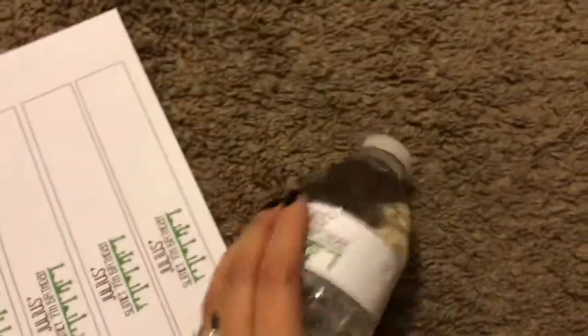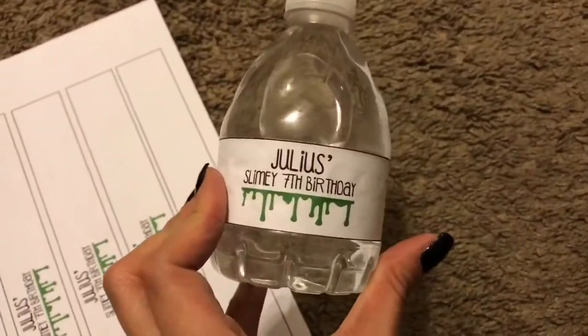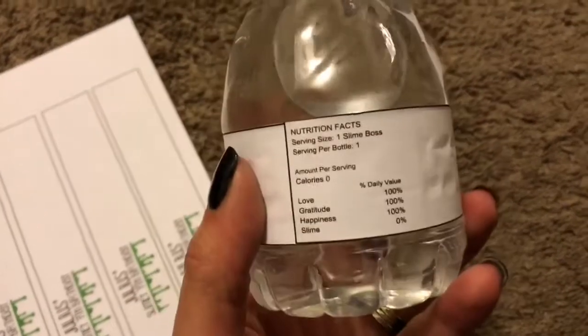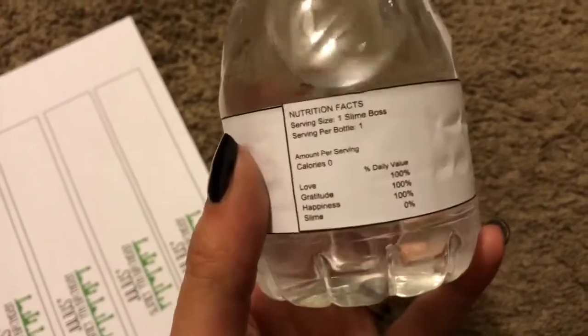Let me show you the back of this. The front says Julius' Slimy 7th Birthday, and then I did some nutrition facts in the back. And that's it, simple as that.